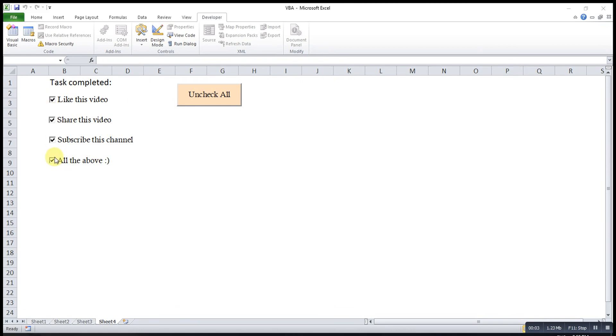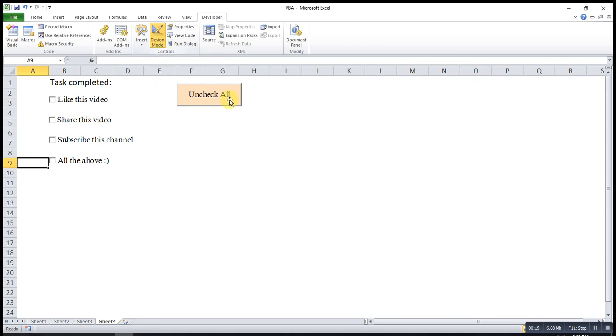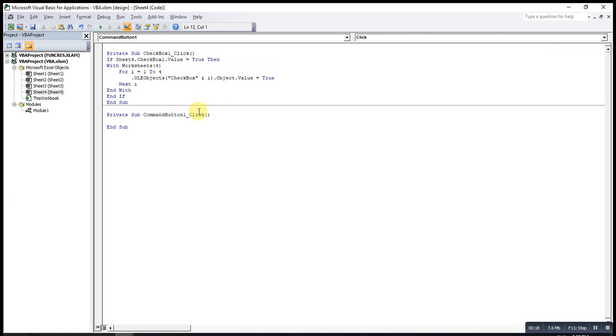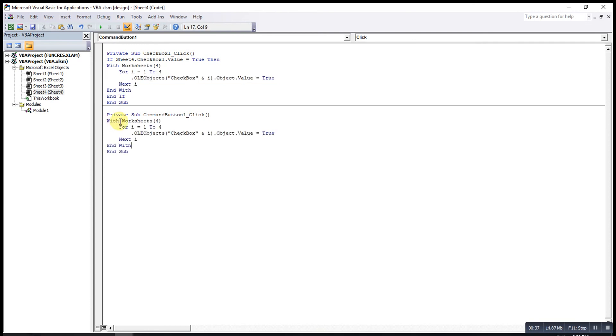Besides that, if we want to uncheck all these checkboxes at the same time, rather than uncheck them one by one, we can create a command button to help us do that. To do that, we click on design mode. Then, double click on the command button. The syntax is similar to the previous one. The difference is only from true to false. Because true is to check all, false will be to uncheck them. Then, we copy from With to End With. Copy. Then, we paste here. Then, change true to false.